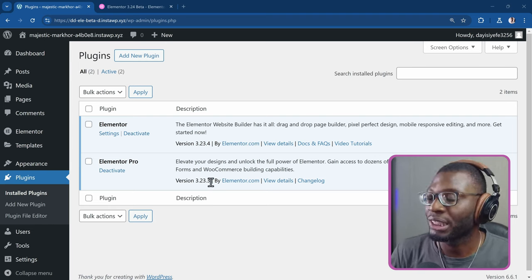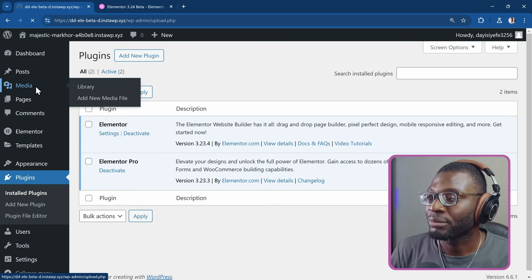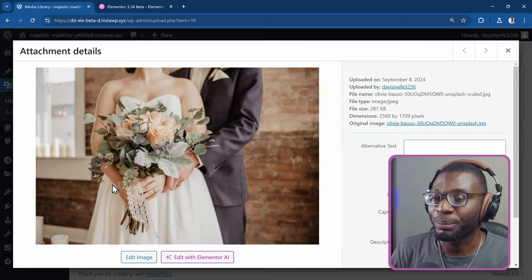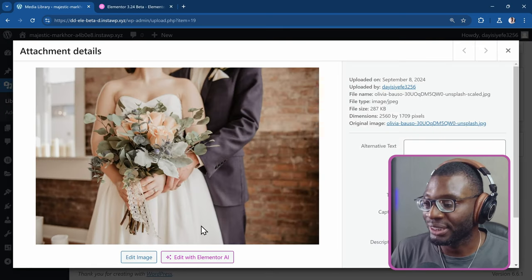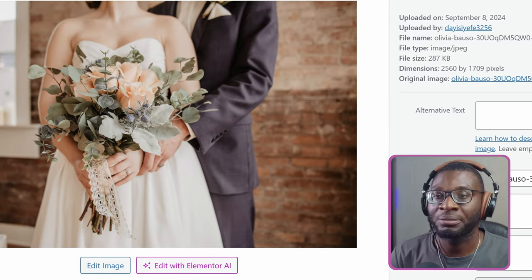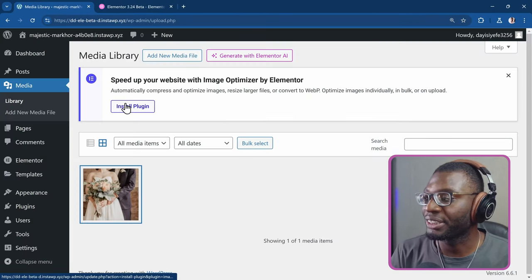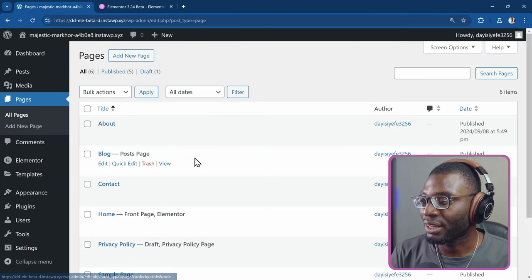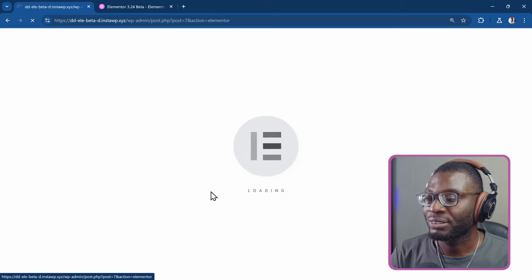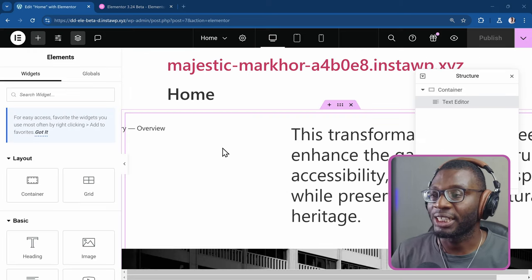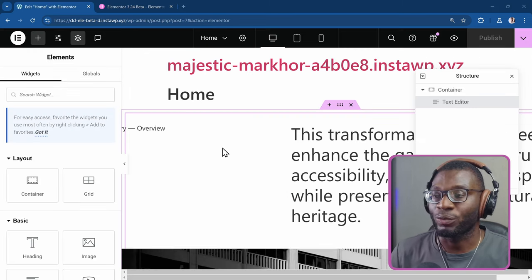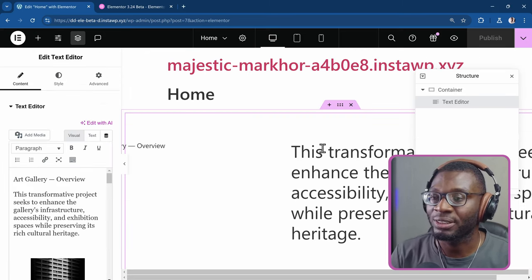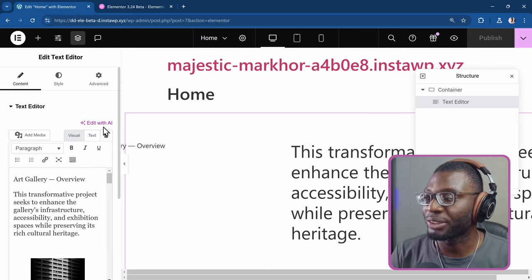For example, if you go to the media, and then you try to edit one of your pictures, you'll see Edit with Elementor AI. If you go into any of the pages, so if I go to Pages, then I go into my home page, and I try to edit one of these widgets. You'll see Edit with Elementor AI.